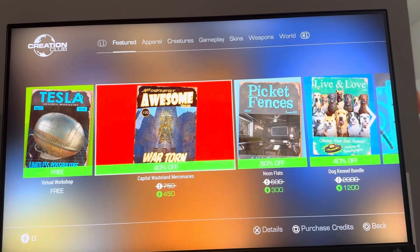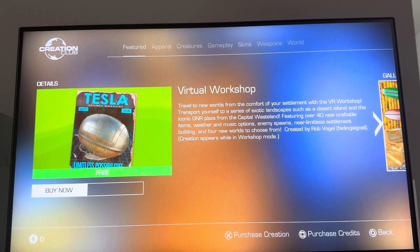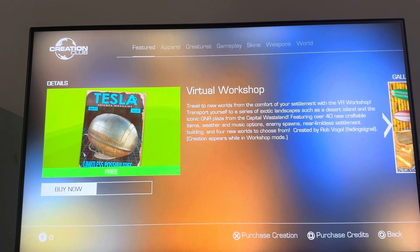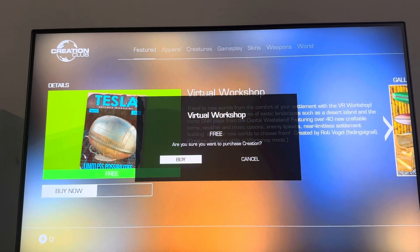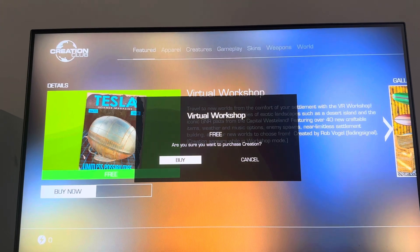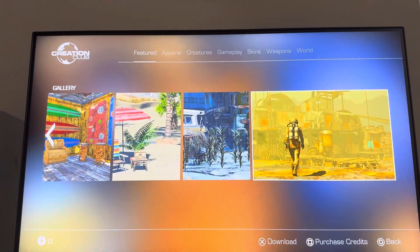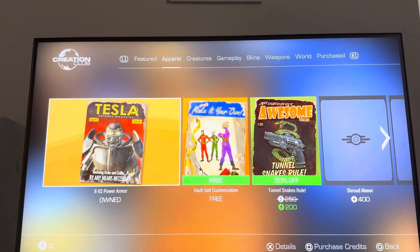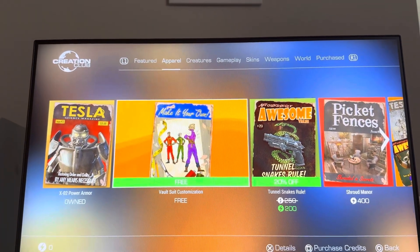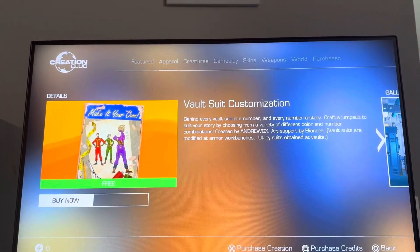So then what you do here guys, you can go here and purchase different stuff. For example, this VR workshop can transport yourself to exotic landscapes and stuff like that. You can purchase this right here and it will download so you guys can use it in your game. You can also buy different stuff such as vault suit customization, so you can customize suits.